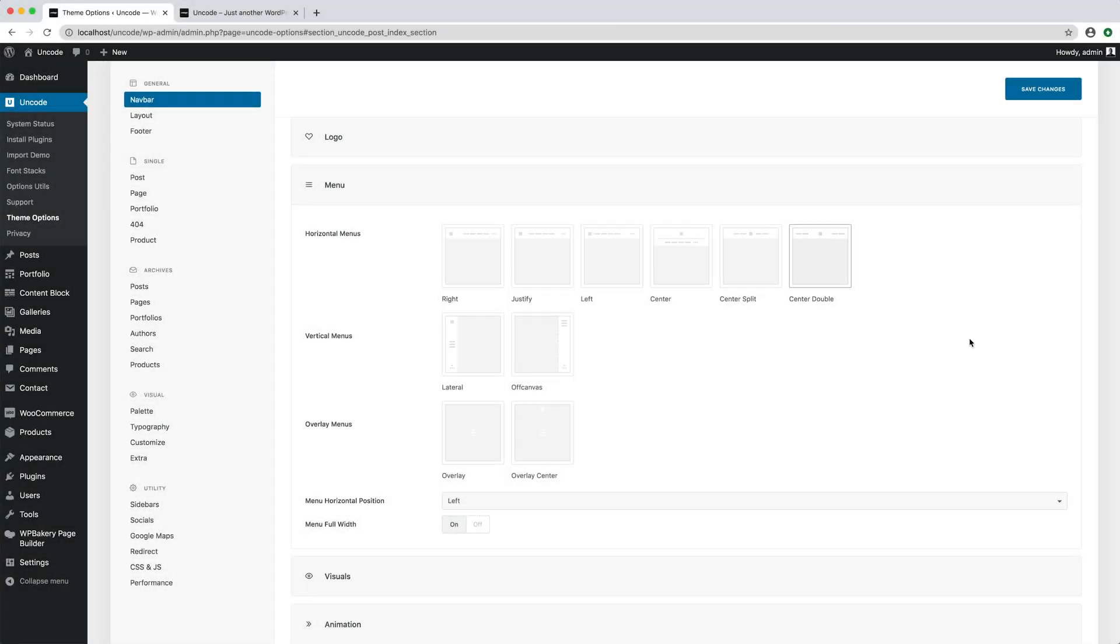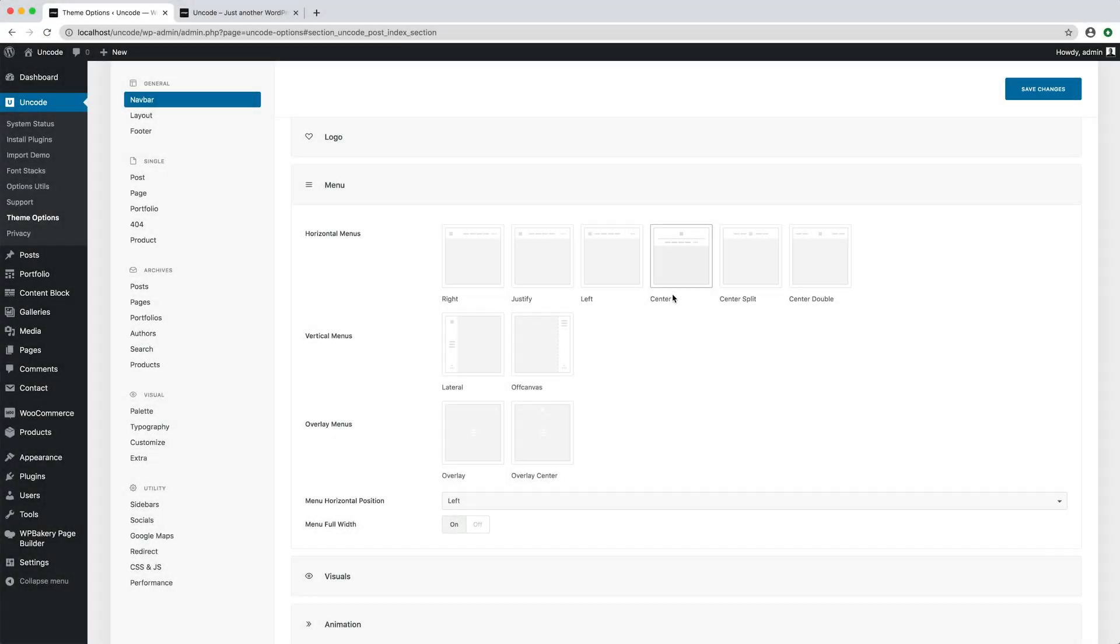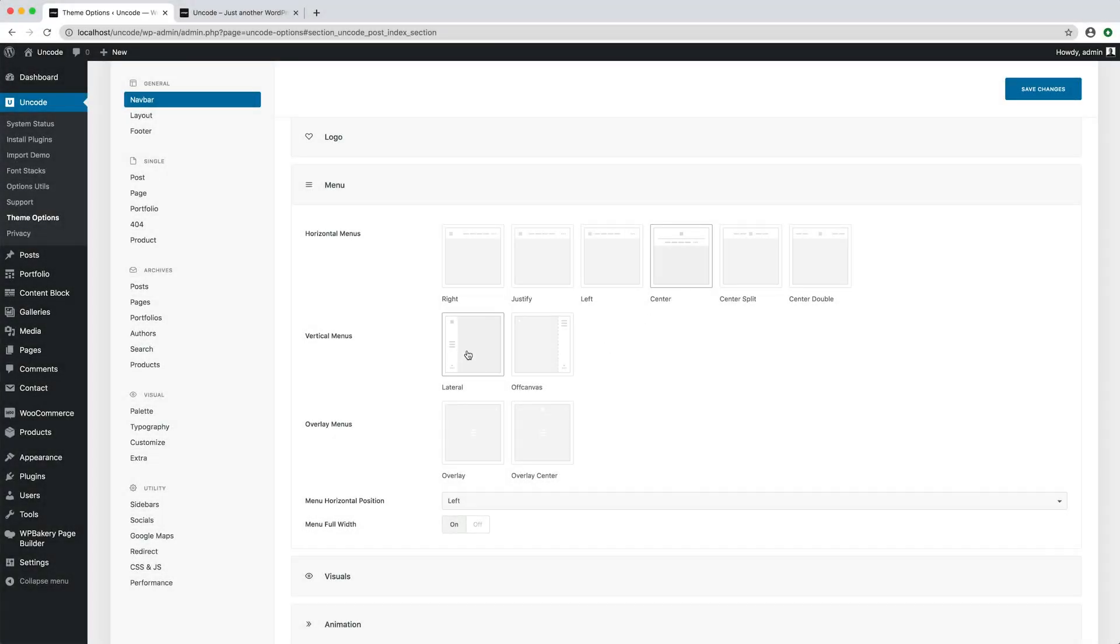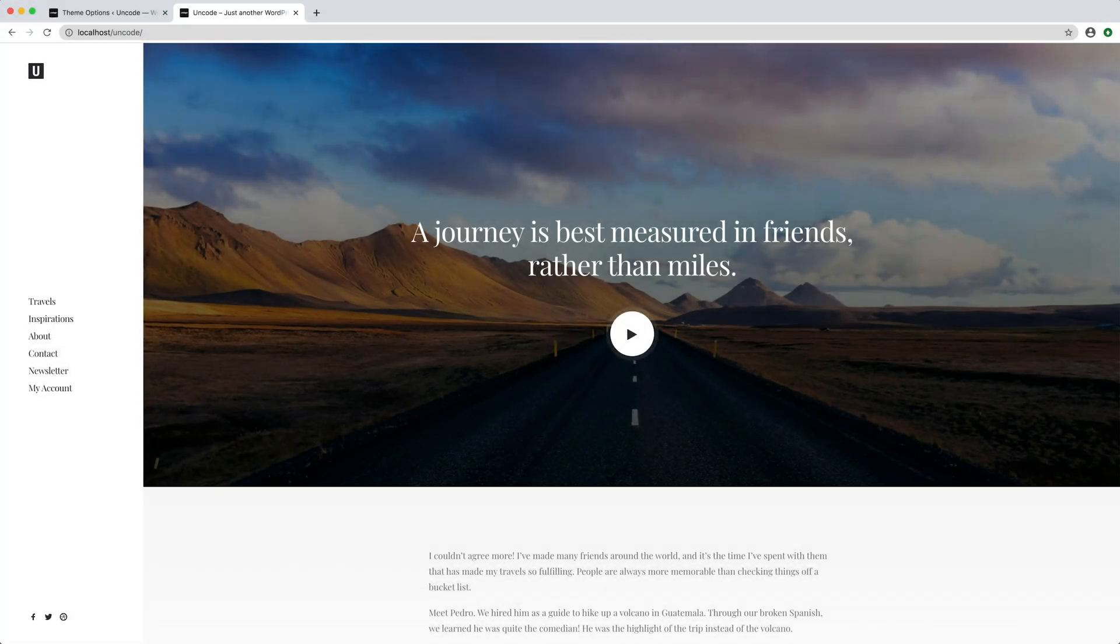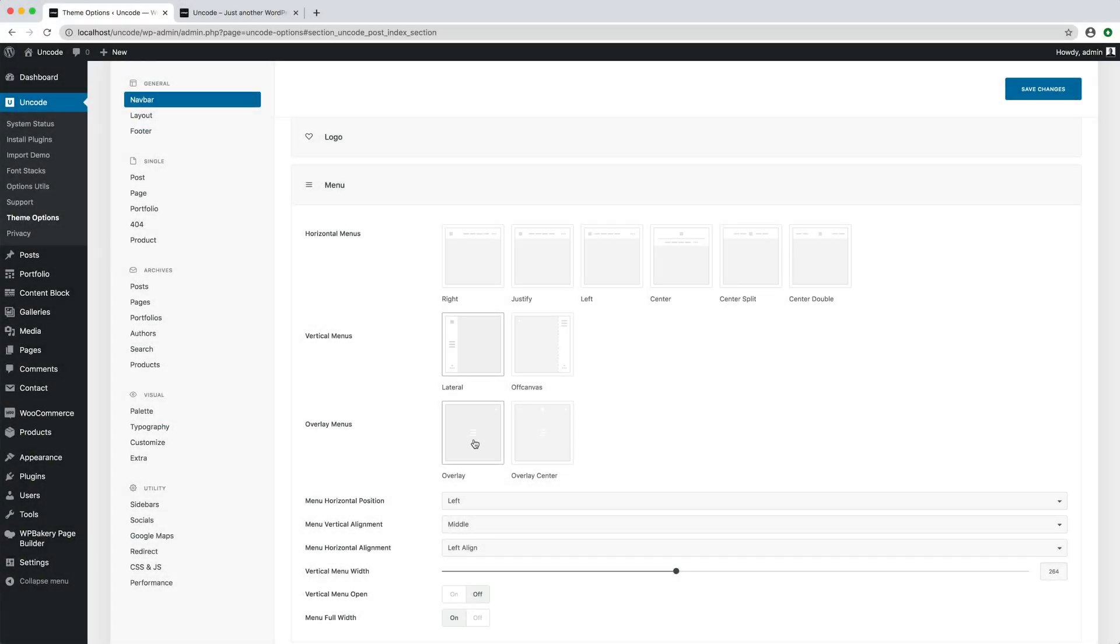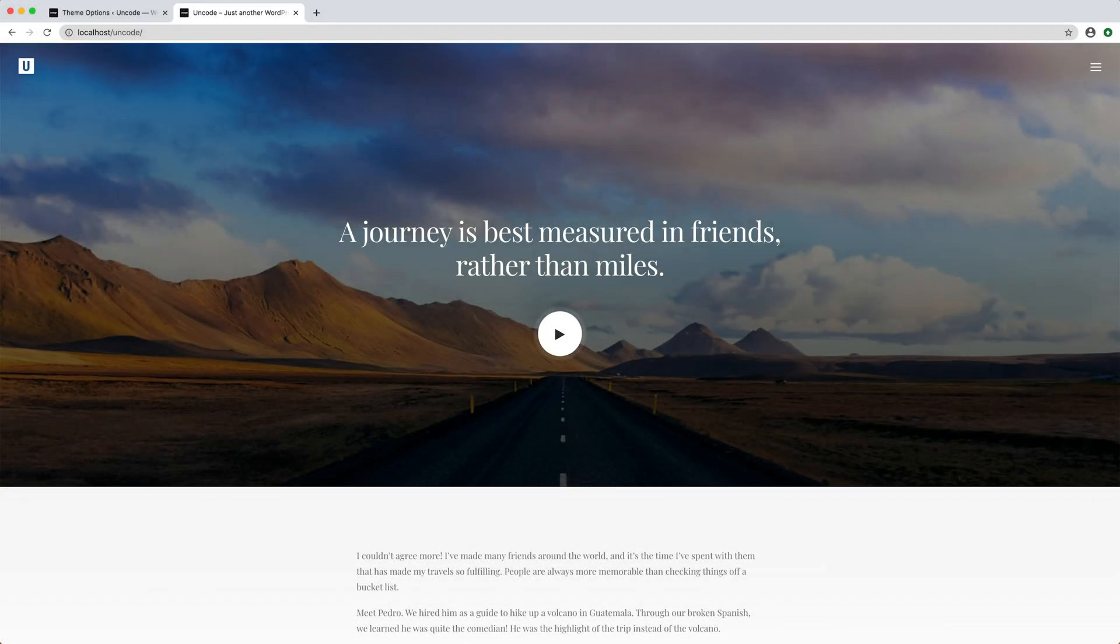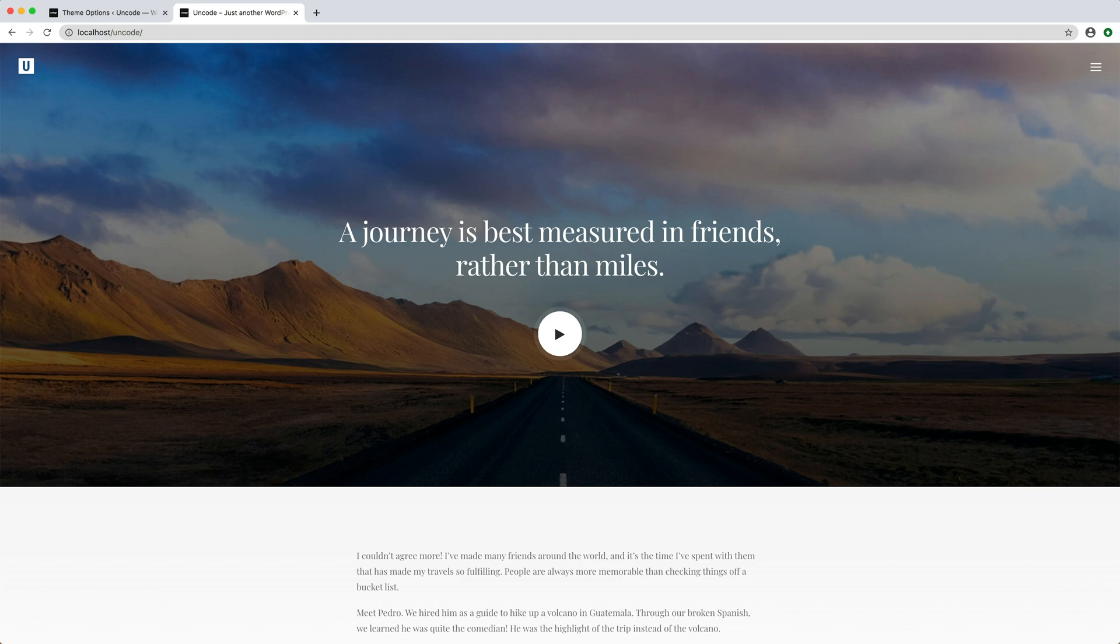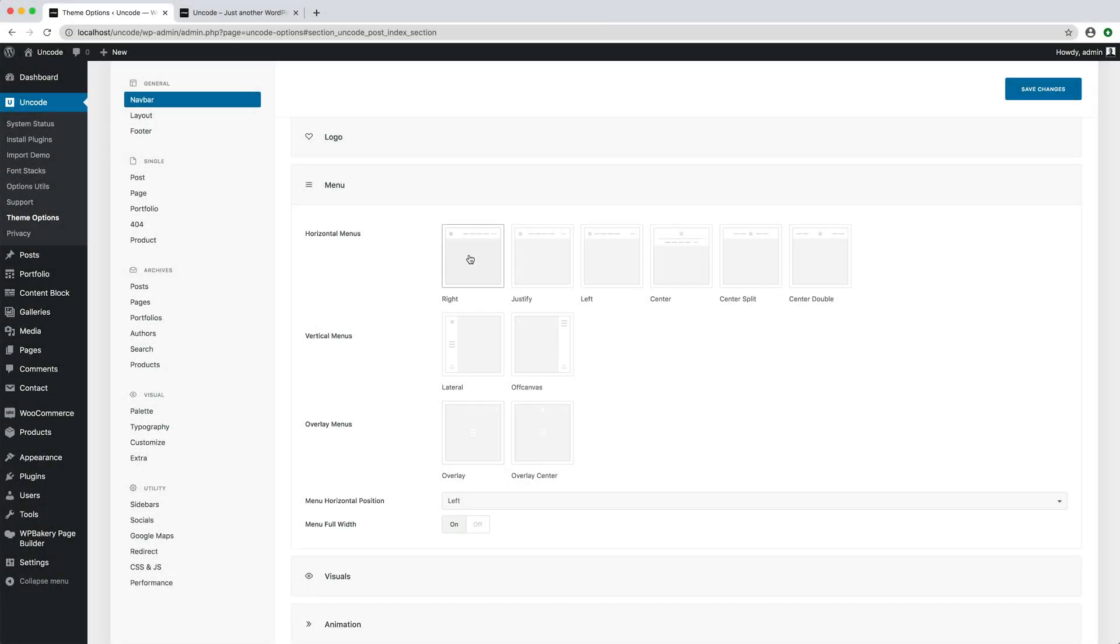First of all, note that menu transparency is not available if you are using the centre menu layout. That is a particular old-fashioned style menu layout that doesn't support transparency. And of course it's not available if you use the vertical menu, where the menu is presented in a lateral layout. Apart from these two menu layouts, the menu can be transparent for all the overlay and off-canvas layouts and for all the horizontal menu layouts.